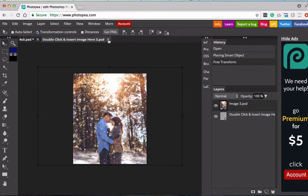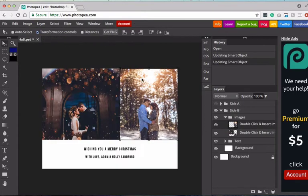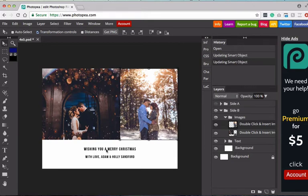So we'll kind of center the couple there. Once I'm happy with the placement, I'm going to hit the check mark, and then again, go File, Save Smart Object. Then I can close this, and boom! There we go. We have two images into our template. So now, if I wanted to change any of the text, I'll show you how to change the text on the other side. We'll just keep it the way it is here.